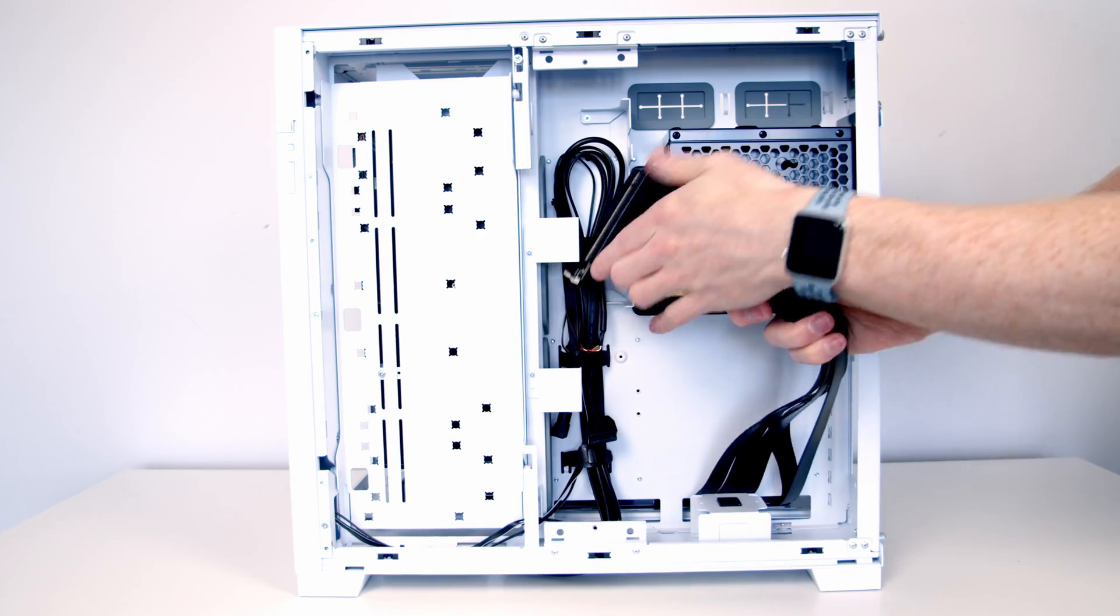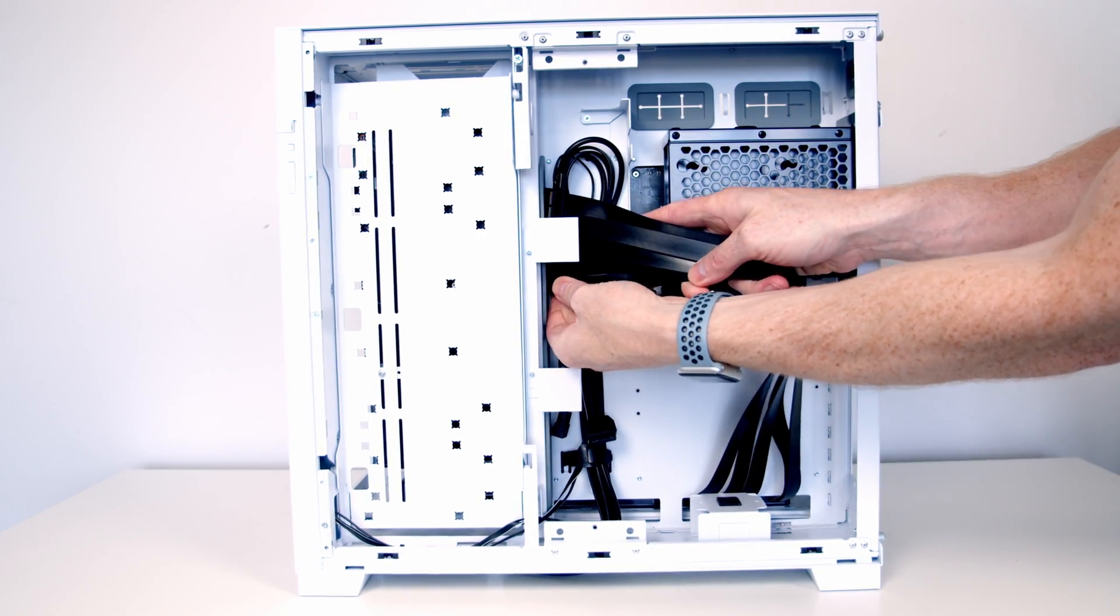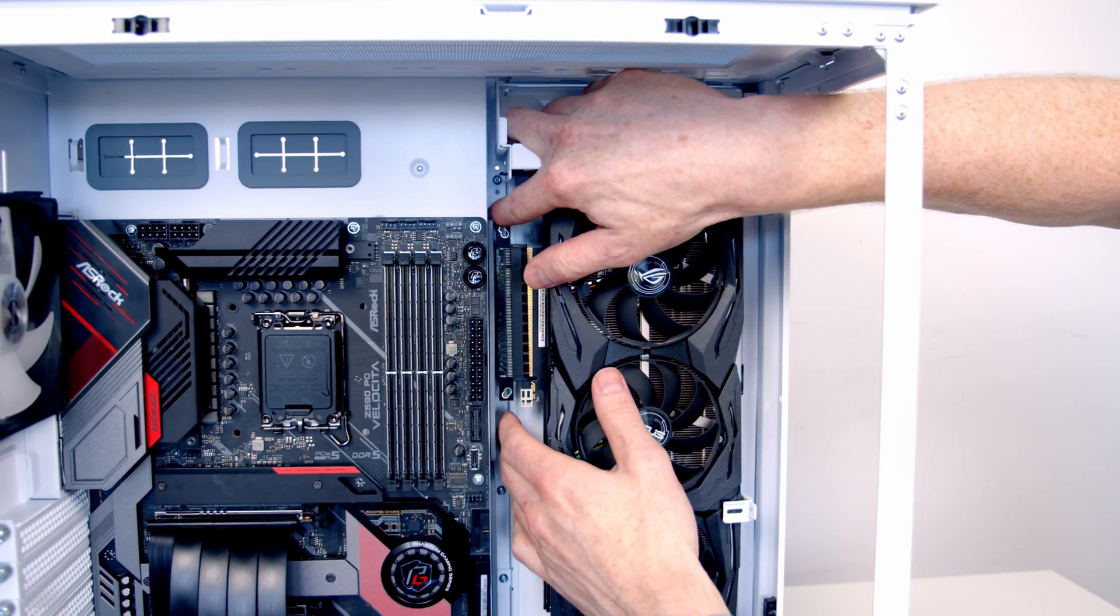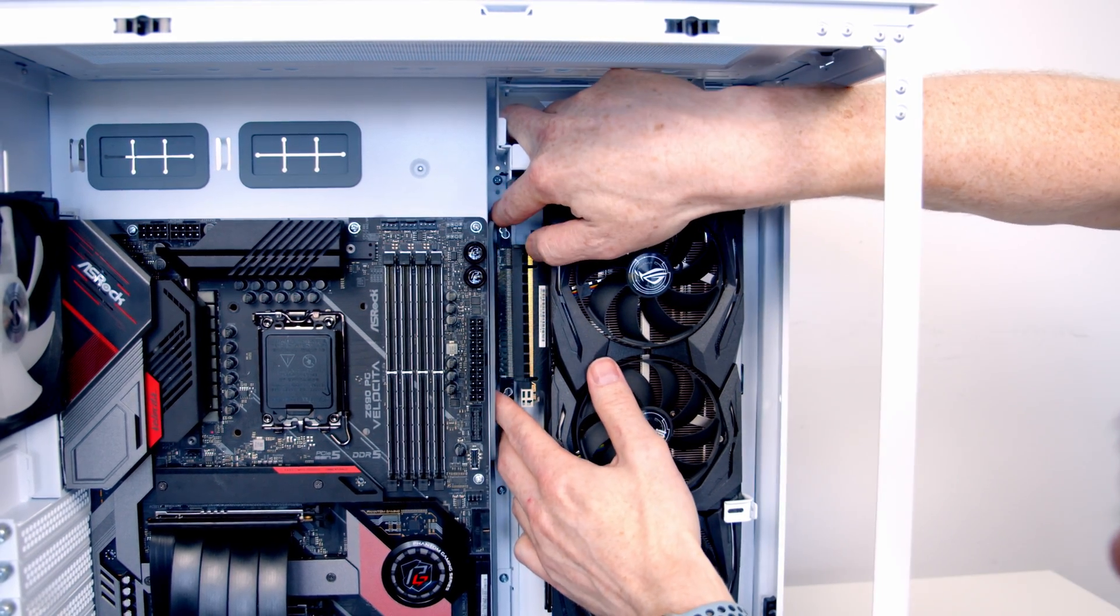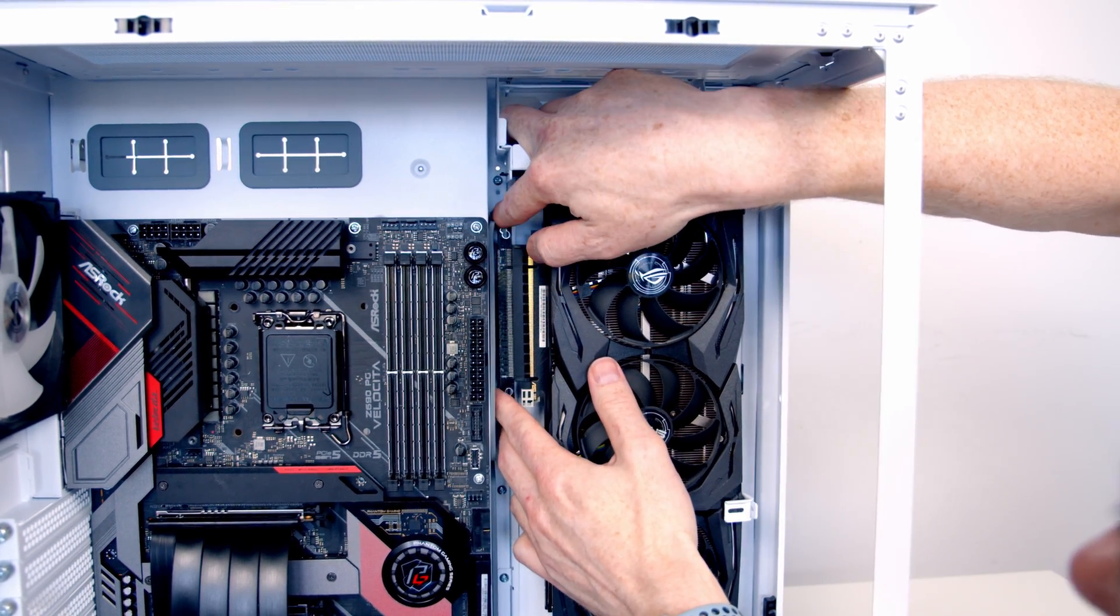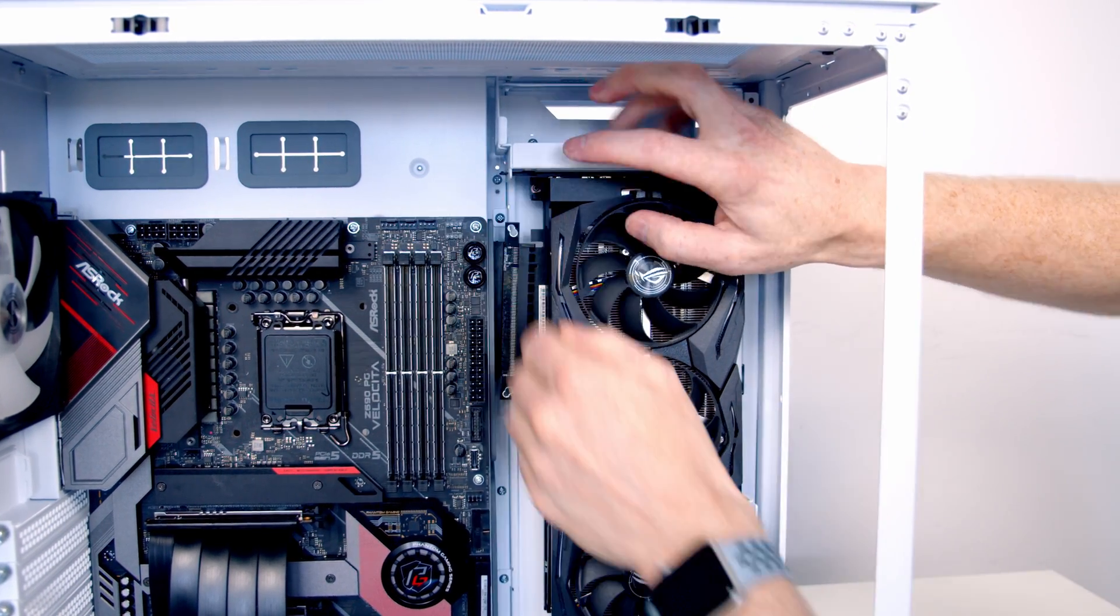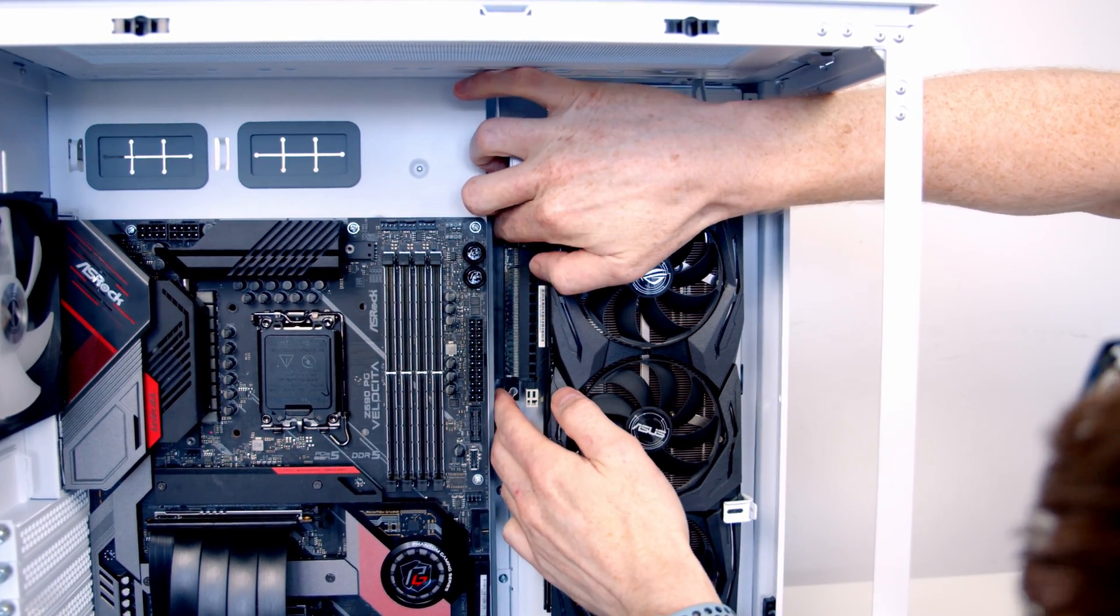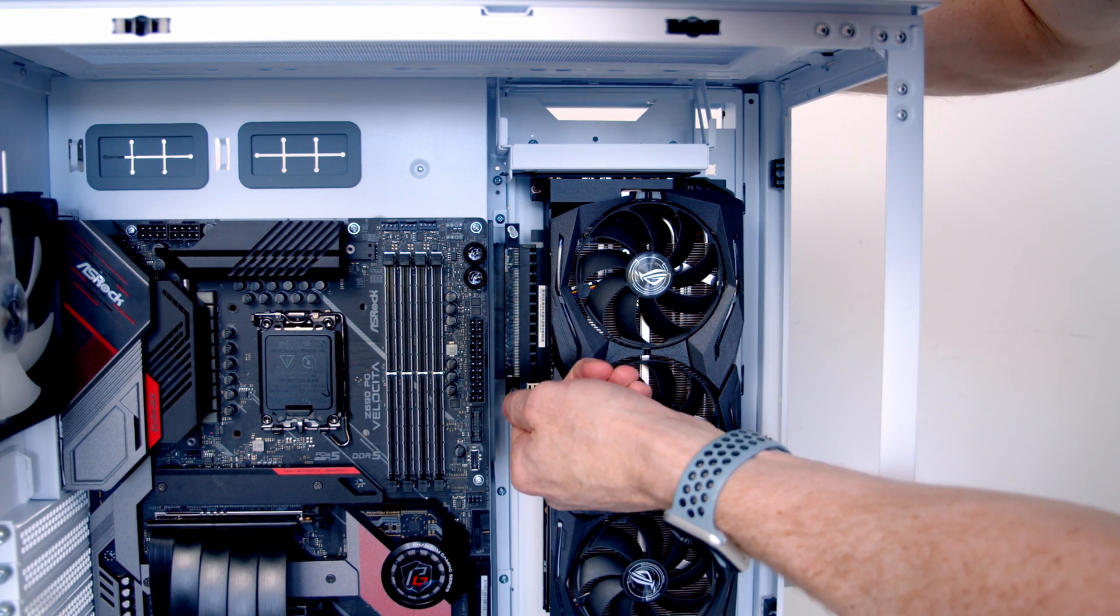At the back we can then pass the riser cable through the cutout. We can line the riser cable up with the graphics card and then pull things into place. And then close the little clip.